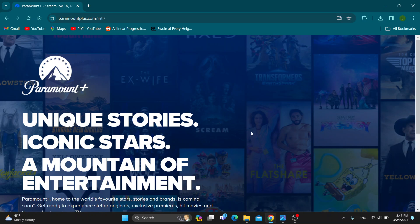The first thing you want to do is open up the official paramountplus.com website. After opening up the website, you'll be greeted by the home page of Paramount Plus where we can get started.